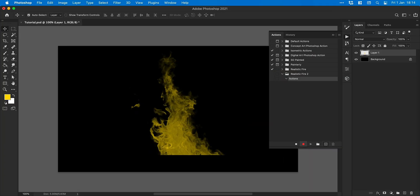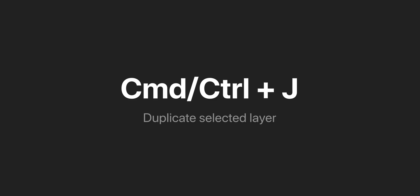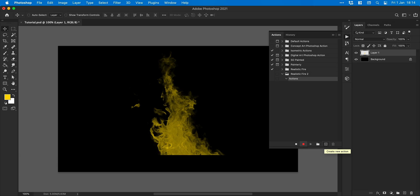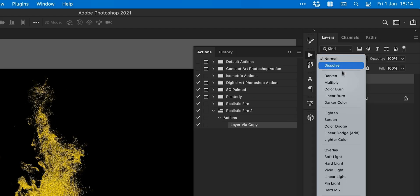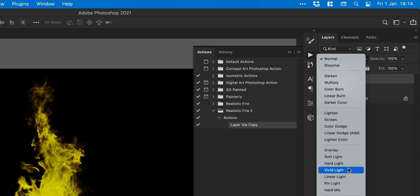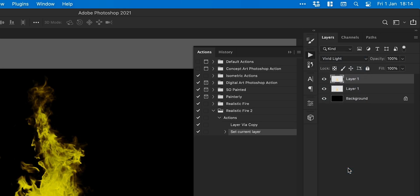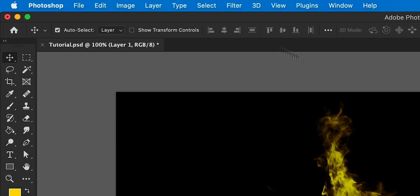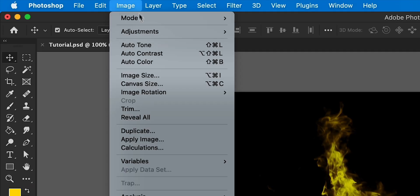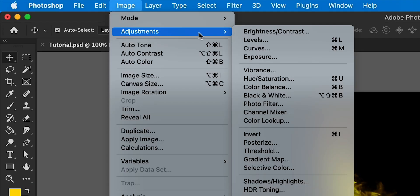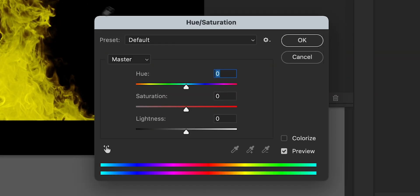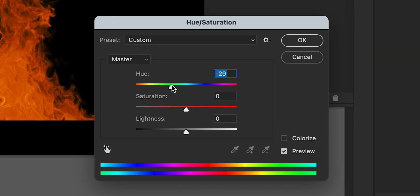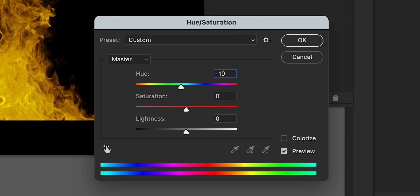Now we're recording, we can press command or control J to duplicate the selected layer and from the blending mode drop down select vivid light. We can then go up to image down to adjustments and select hue and saturation and drag the hue slider ever so slightly to the left. I'm going to go with minus 10.